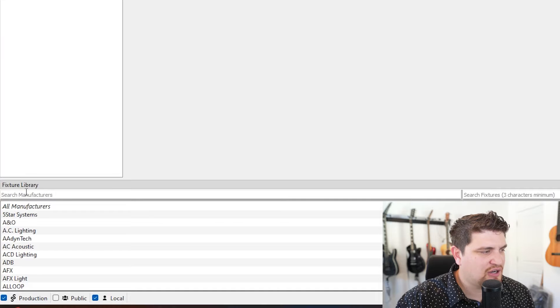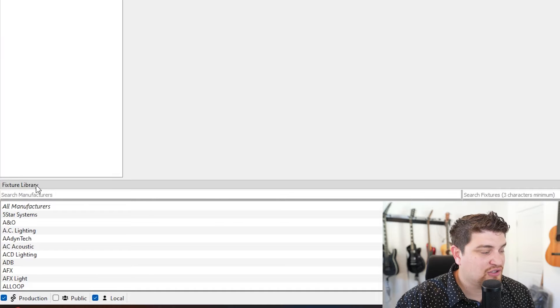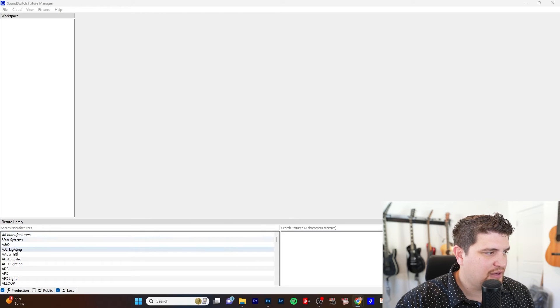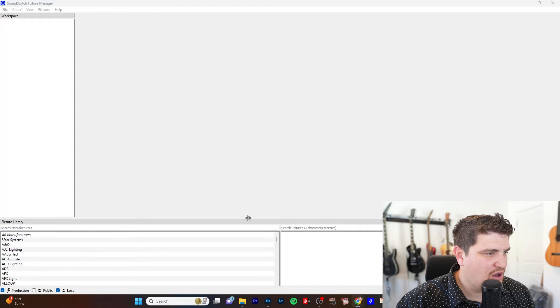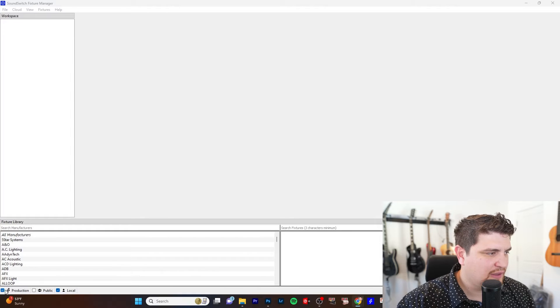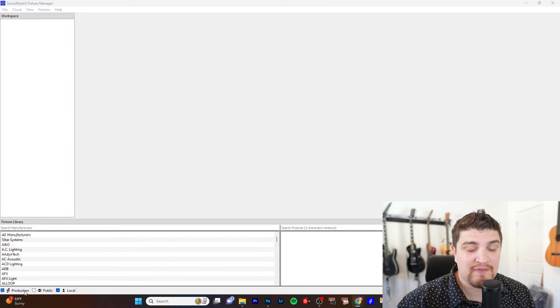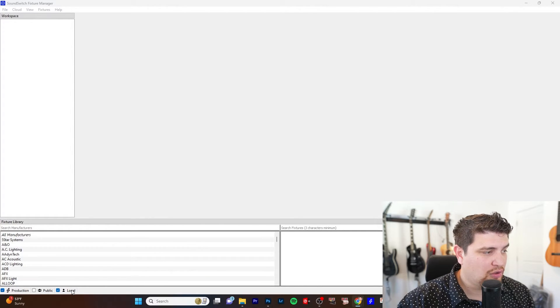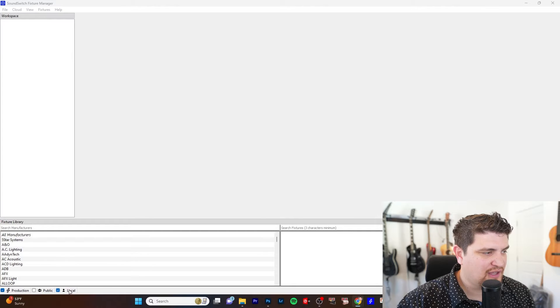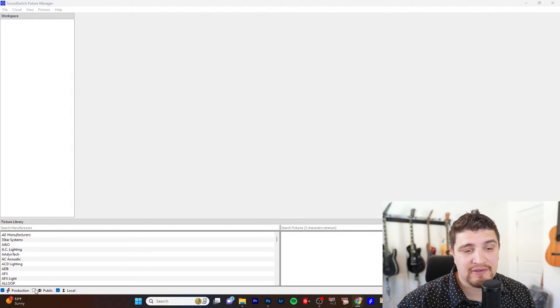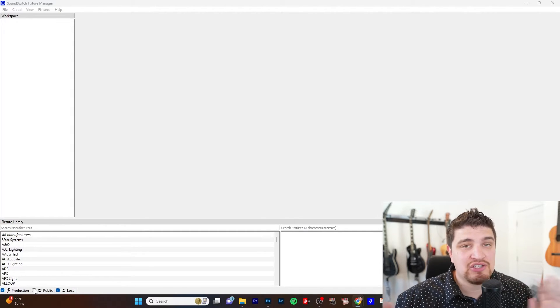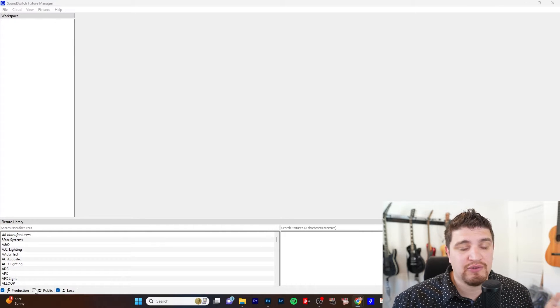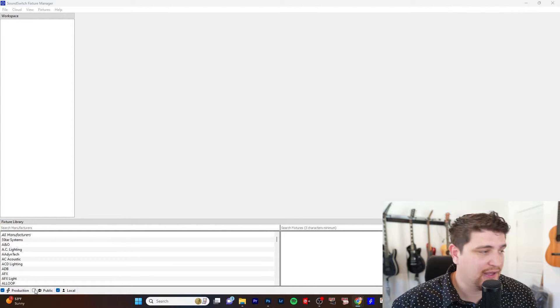So this fixture library panel should look familiar. This is what we see in SoundSwitch. It shows all of the manufacturers and all of the lights. There's three new check marks right here. So it's showing like the SoundSwitch production, what we have been used to seeing, our local fixture profiles that we create ourselves, and we have the option to look at the public ones, things that are shared by other individuals to the community.